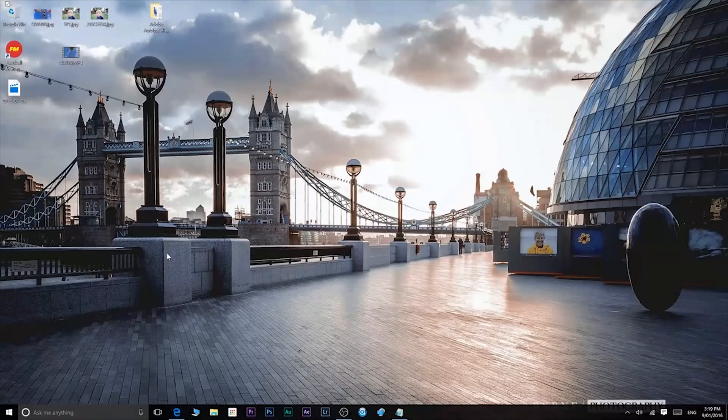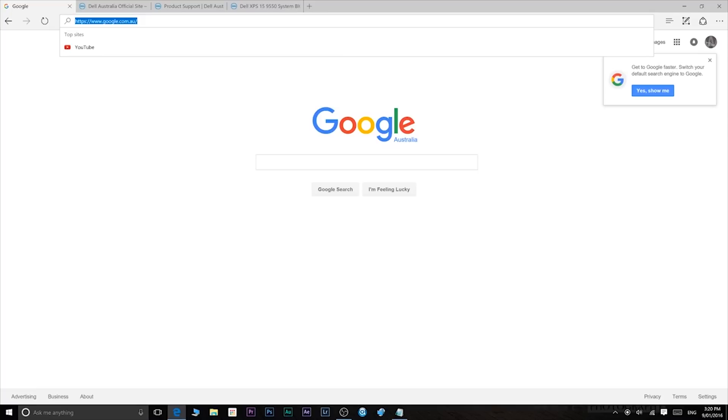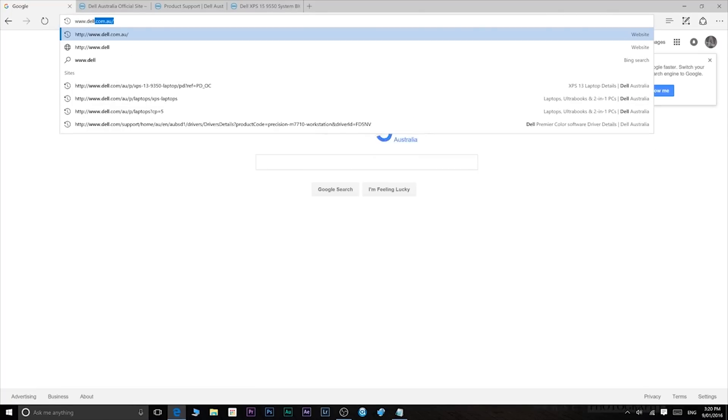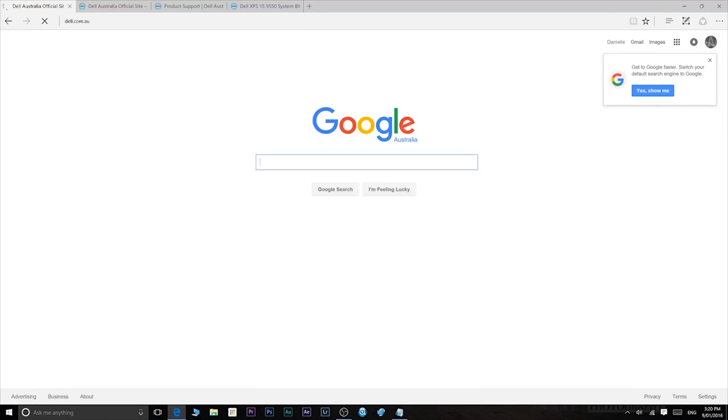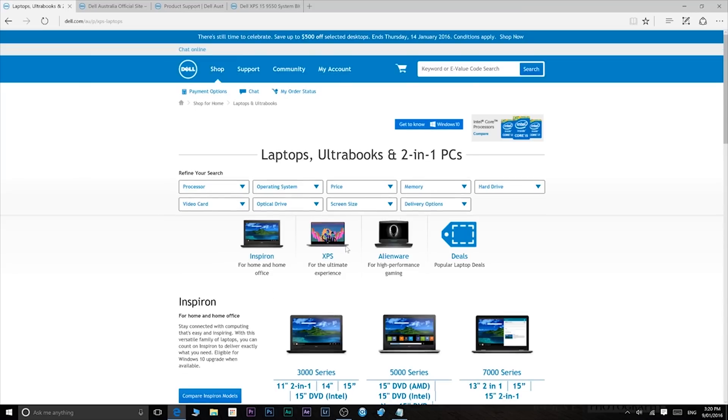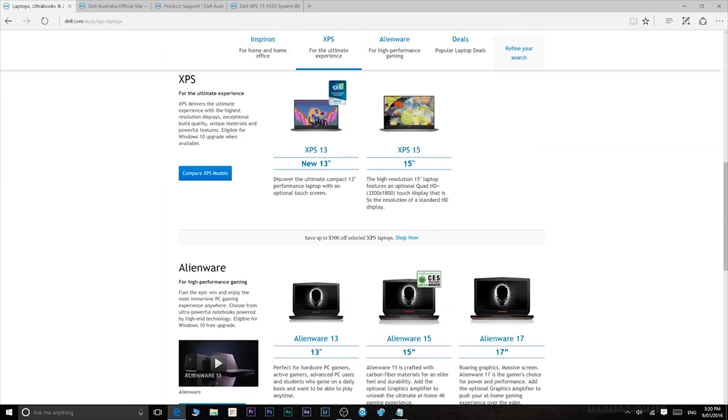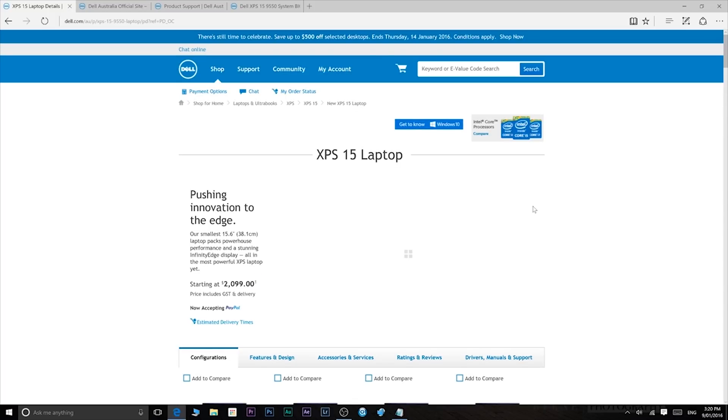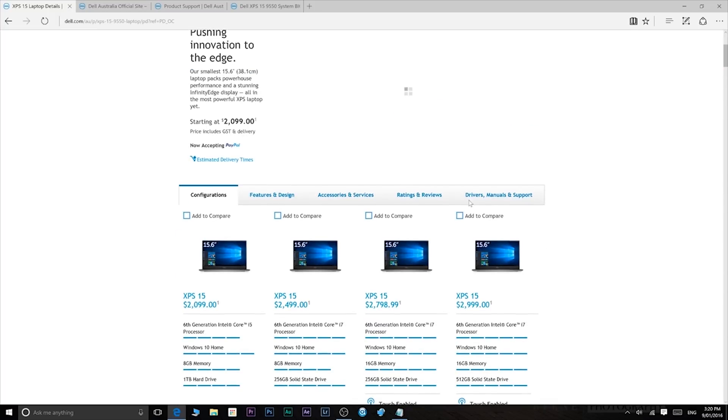All right first things first for Dell XPS 15 owners or 13. You've got to update to the latest BIOS. So I will leave a card link on this video and I'll leave a link in the description on how to upgrade your BIOS. So check out that video if you haven't updated to the latest BIOS. This will be the same if you have another computer. Update to your latest BIOS.